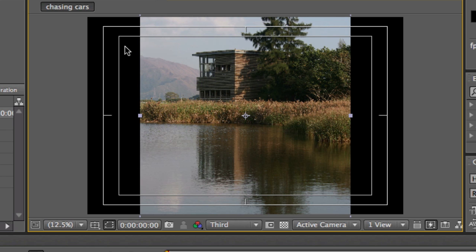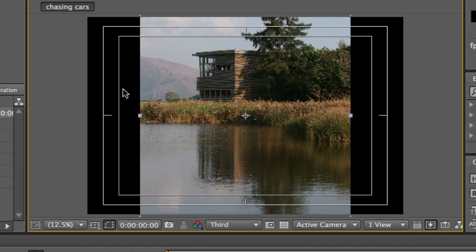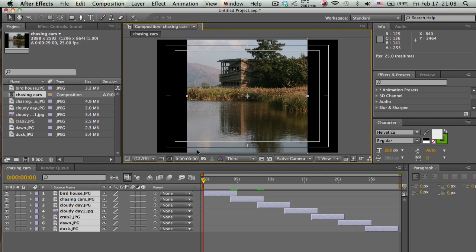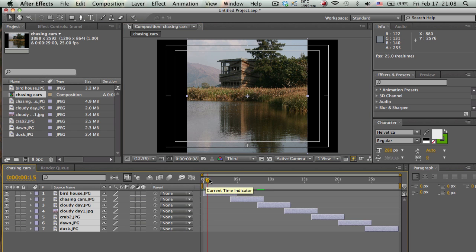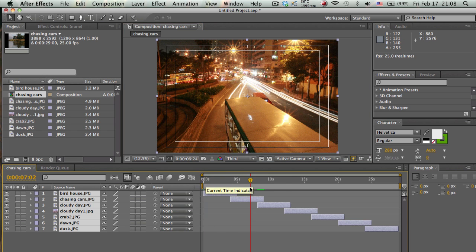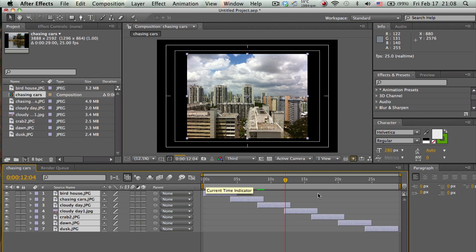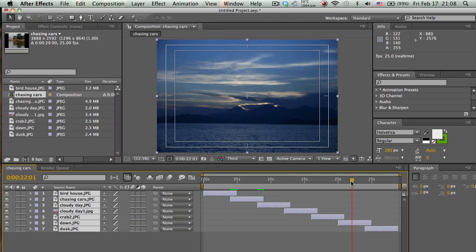Basically, anything that falls under this first border will be safe and will be shown. This is the title safe and the action safe.